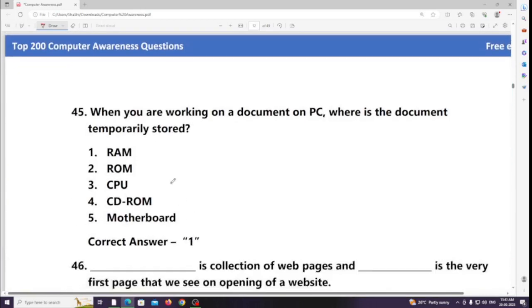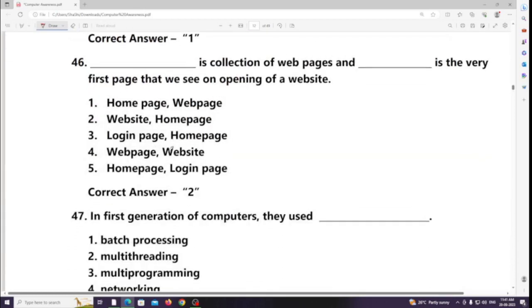When you are working on a document on a PC, where is the document temporarily stored? Answer: RAM. A collection of web pages is a website, and the very first page we see on opening a website is called the home page.